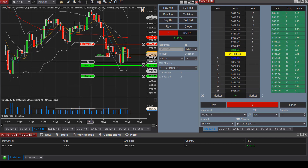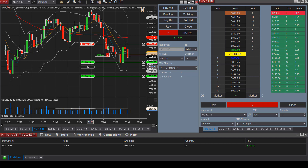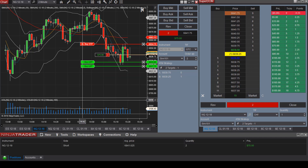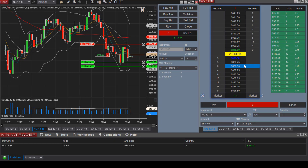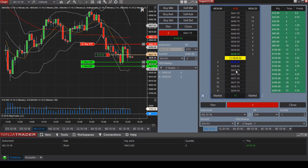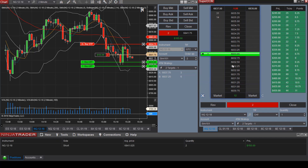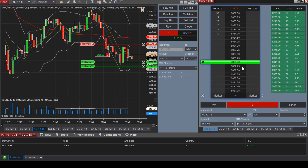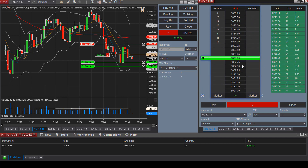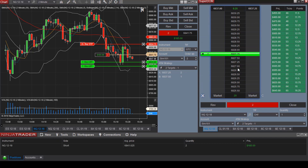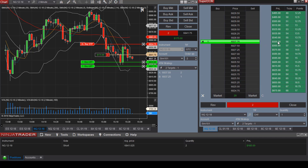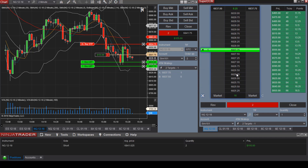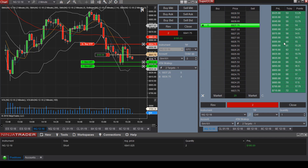Let's move our first target to one location and the second target to another. If you scroll down you can see how much you are expected to make. For target one we are expected to make $345, and at target two we are expected to make $545, which is 56 ticks or 14 points.